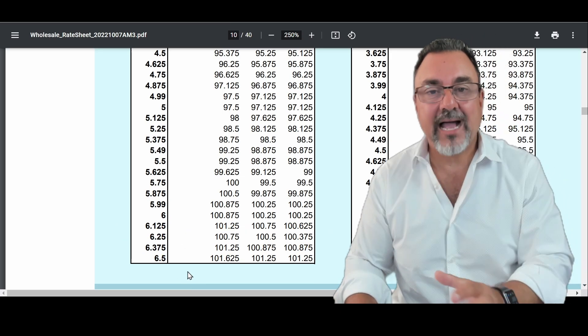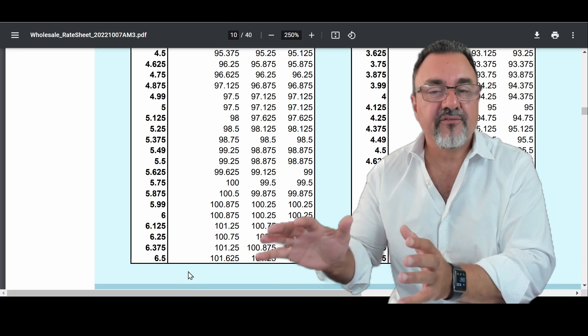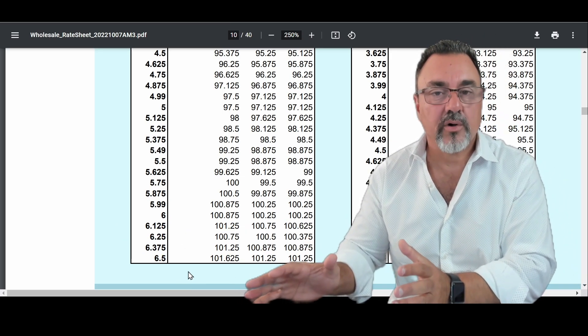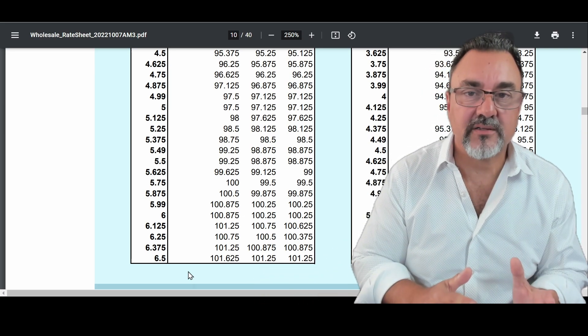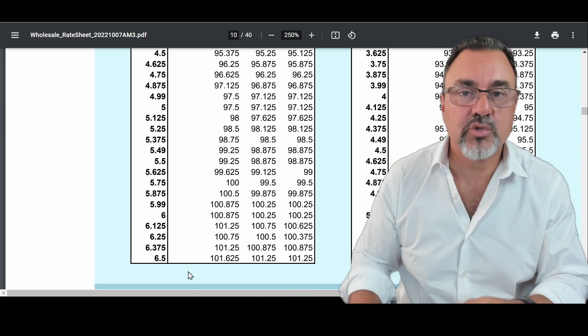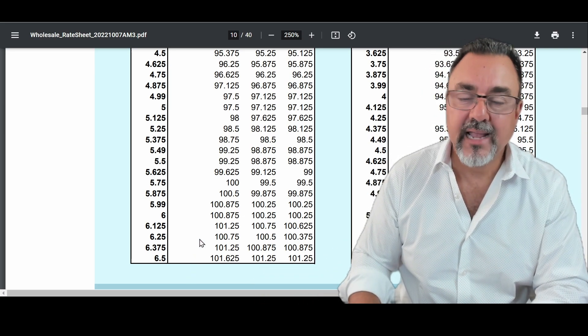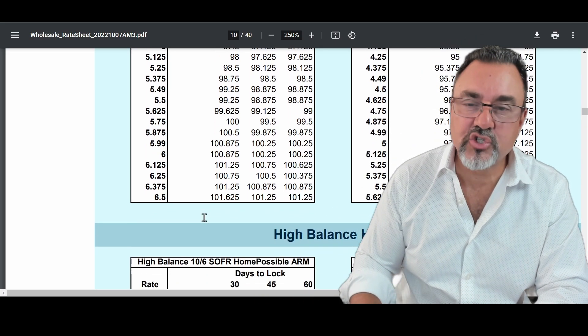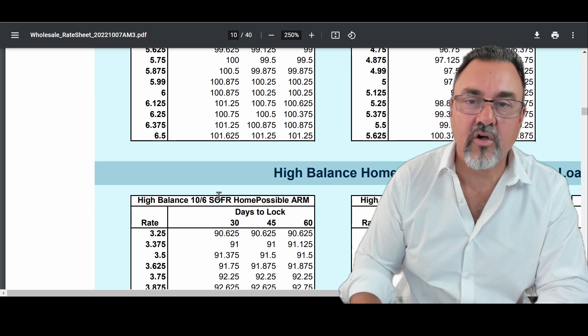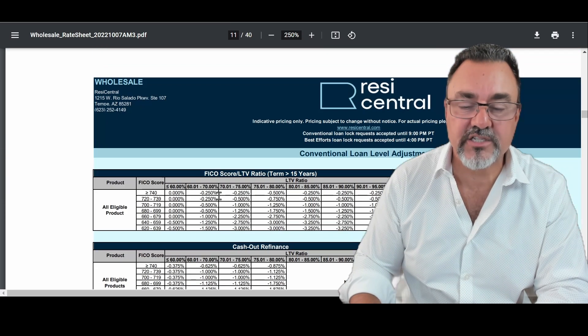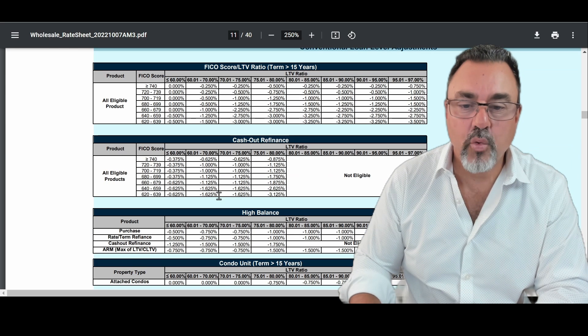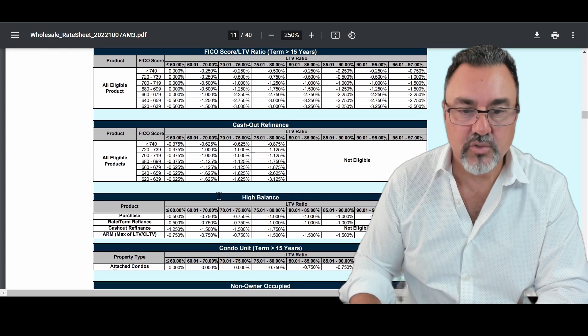So you can see how if you have a 740 credit score, it's dramatically different than a 620 credit score. And the list goes on and on and on. That's just the one adjustment for your credit score.